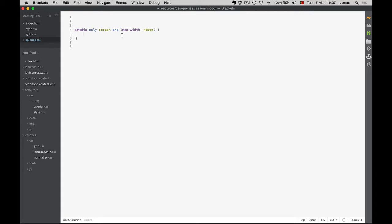What this means is that these rules will apply when the width of the device or the browser is less than or equal to 480 pixels. This is the width of the old iPhones like the iPhone 5, iPhone 4 and so on. I'm going to put a comment in here to say that so we can come back later and not get lost in our code. This is for small phones — from 0 to 480 pixels.